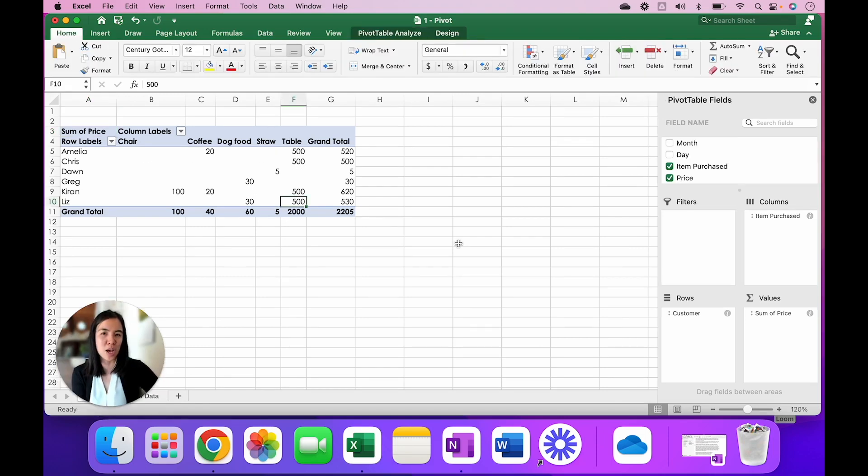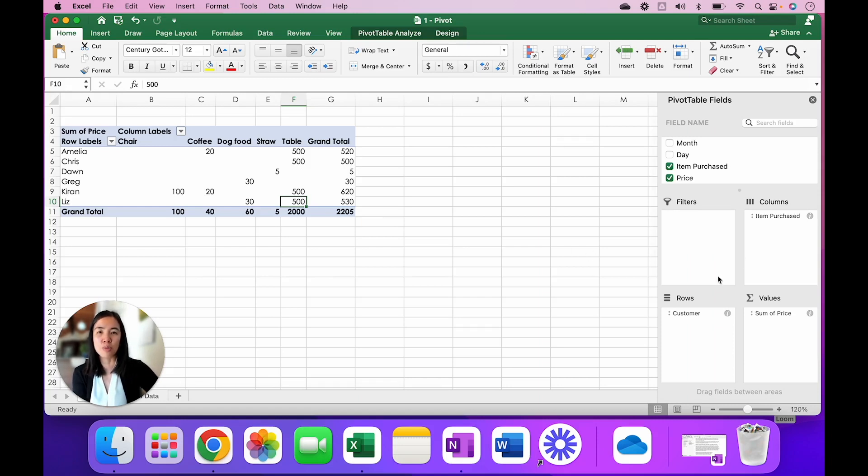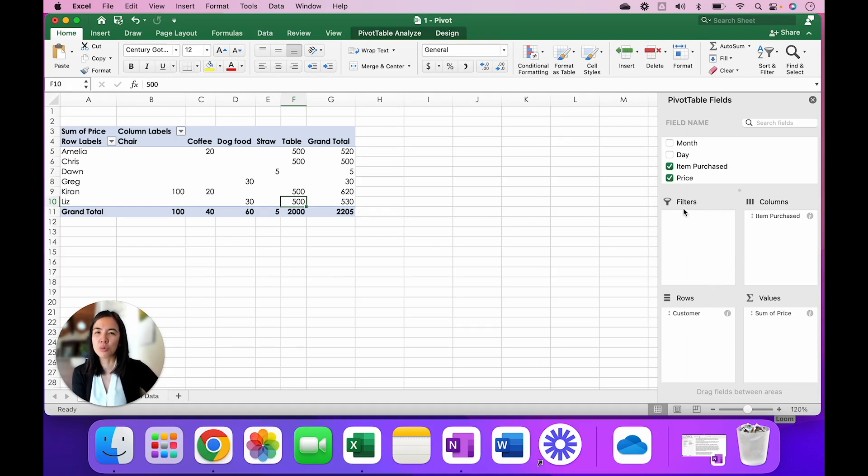So I have one more thing to show you. You may have noticed that on the right-hand side there are four boxes. We've gone over the Values, the Rows, and the Columns, but what is this one here called Filters?